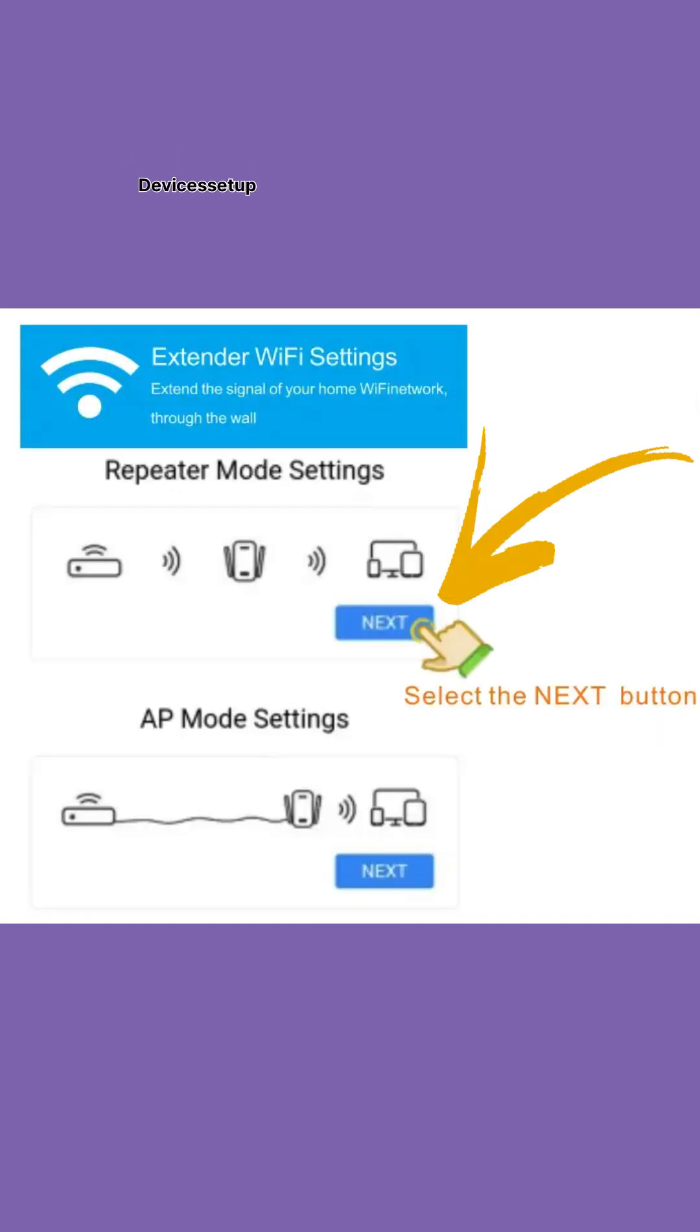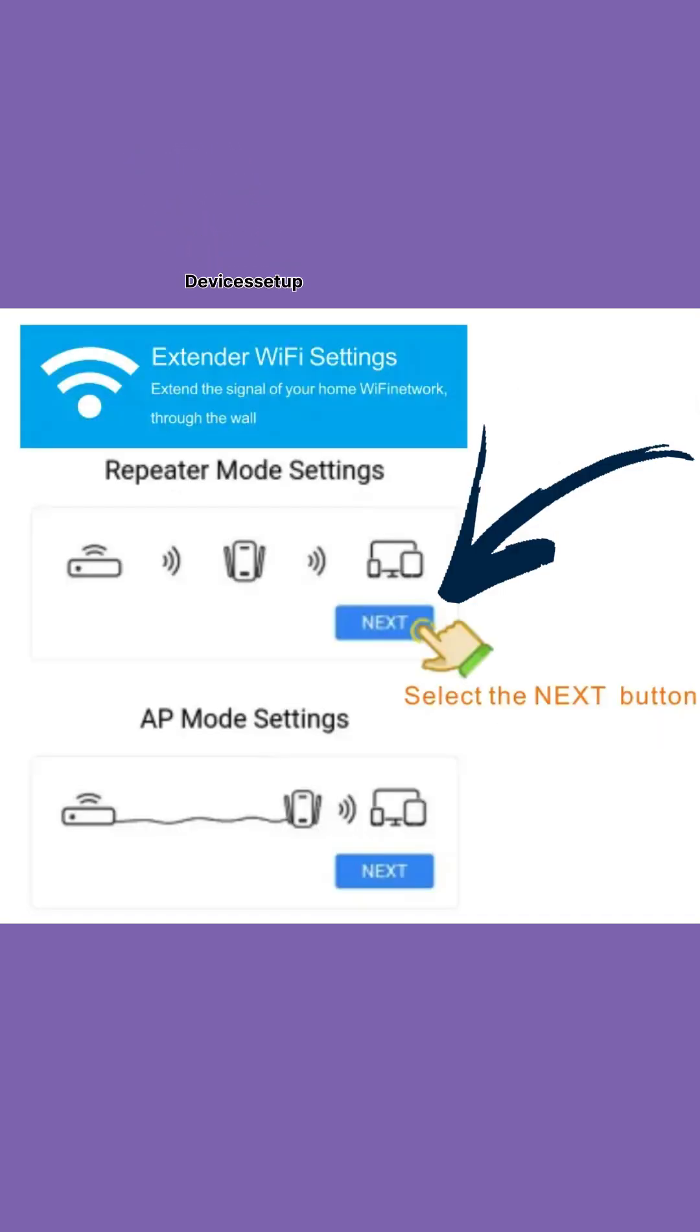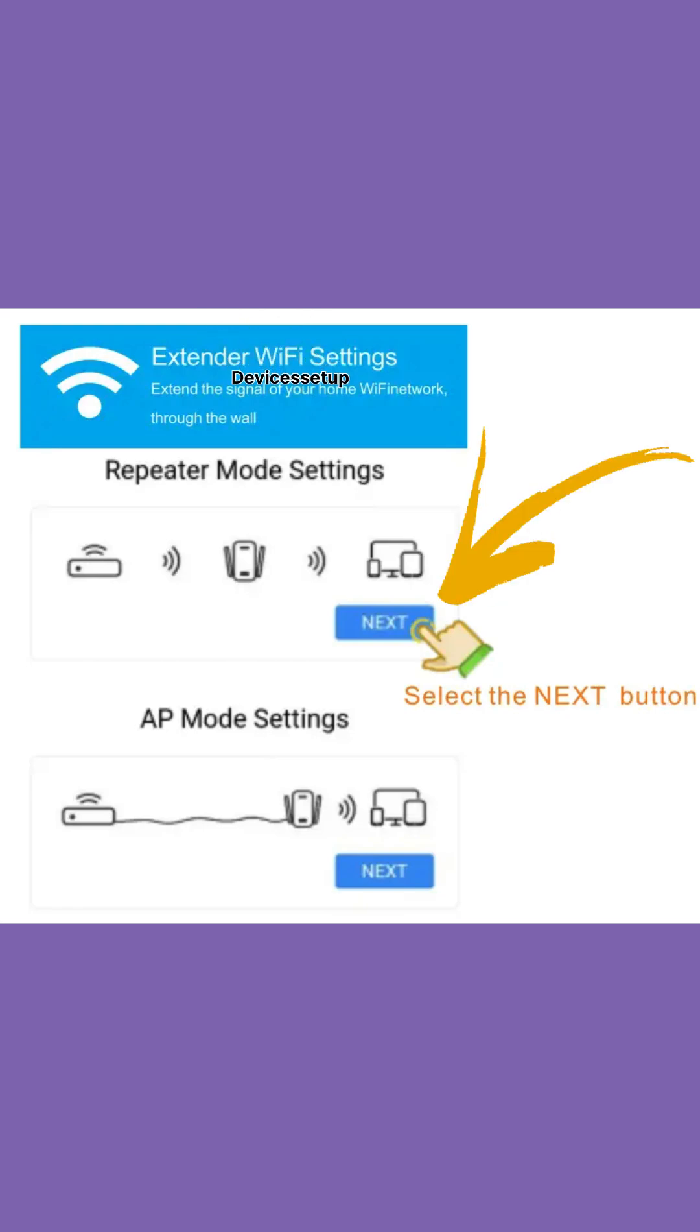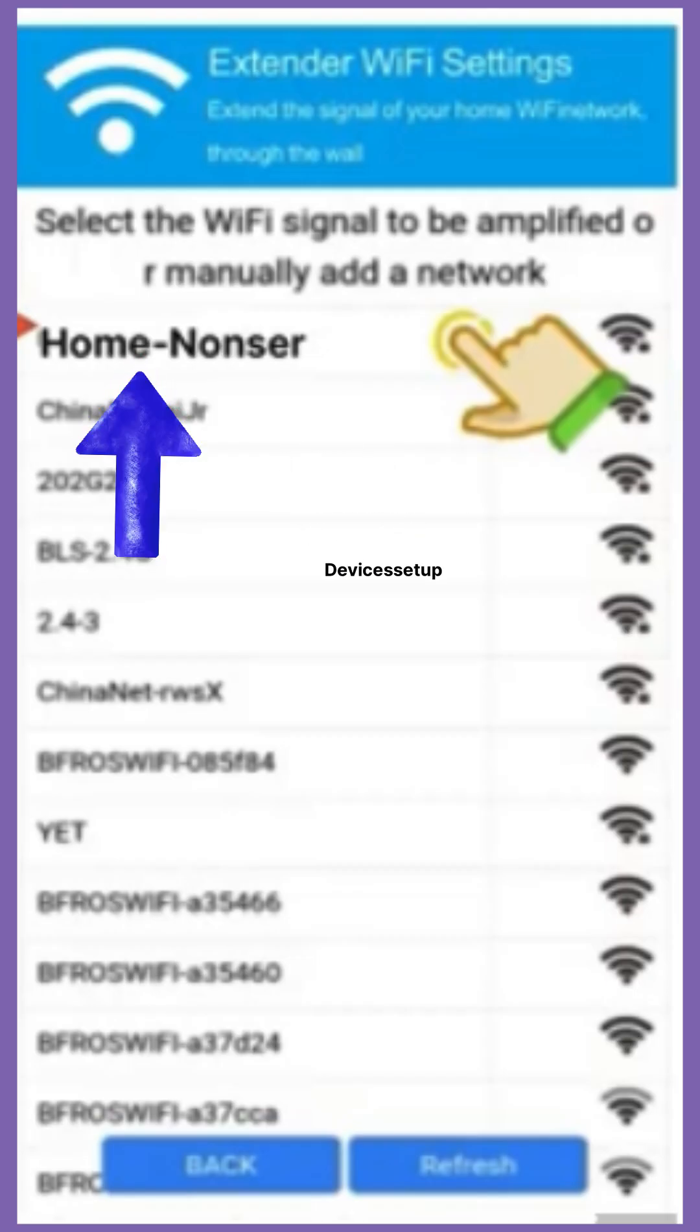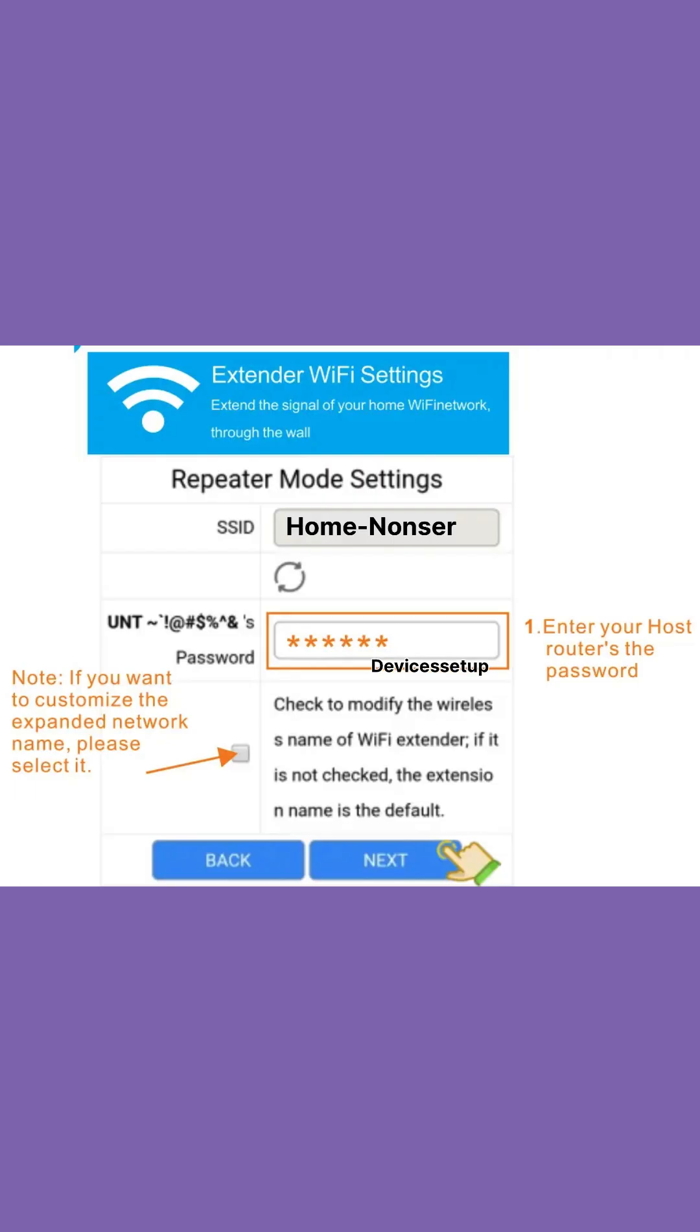Select repeater mode as the mode you want to set up. Next, select the network name that you want to extend, followed by typing its password for verification.